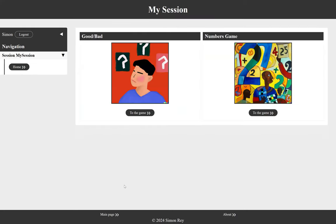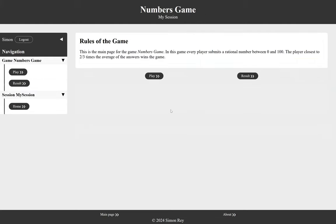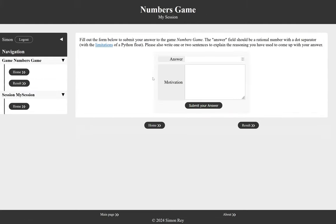Now, we also have a whole set of different games. I will just present another one to you, which is this numbers game. And here, the idea is even much simpler. Every player submits a number and the player who is the closest to two thirds of the average of the numbers that have been submitted wins the game.